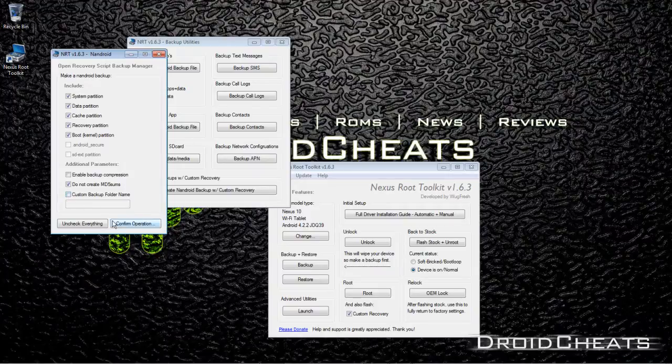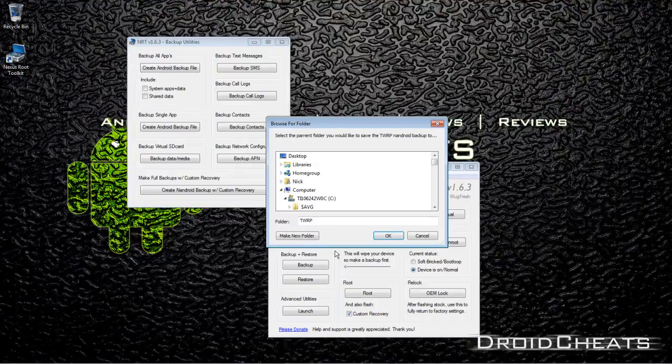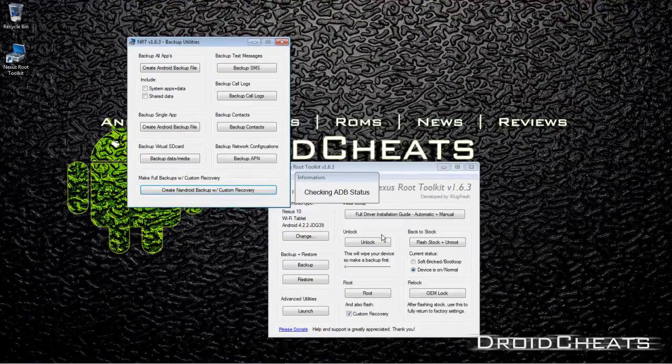And I don't need a custom backup folder name, so we're just going to confirm operation, click OK, and we're going to save it to the TWRP folder.